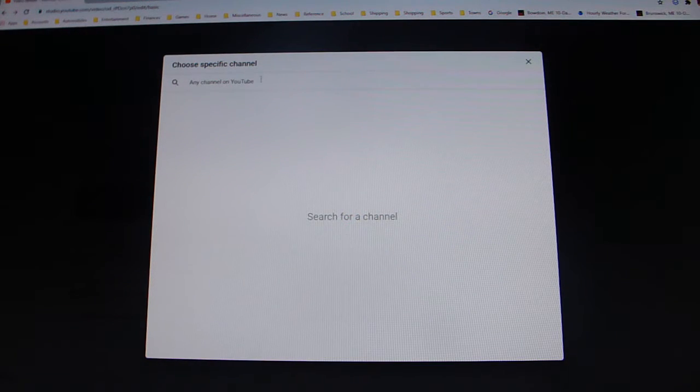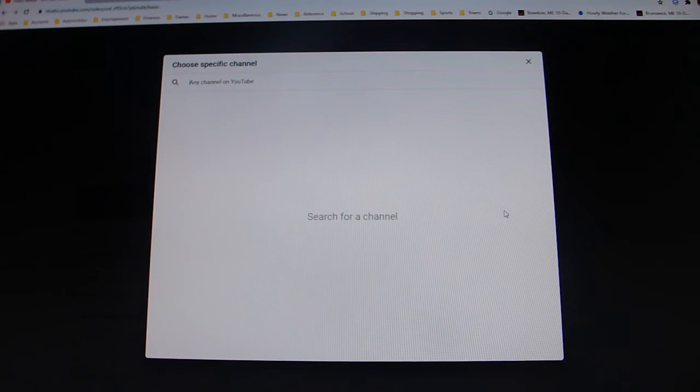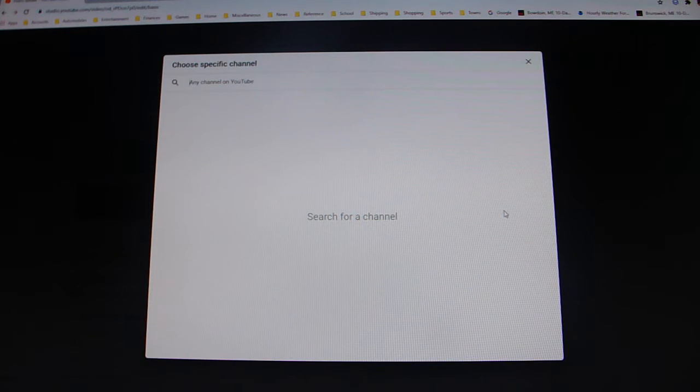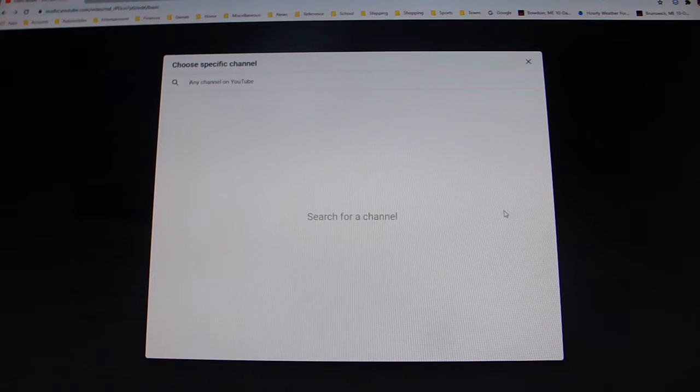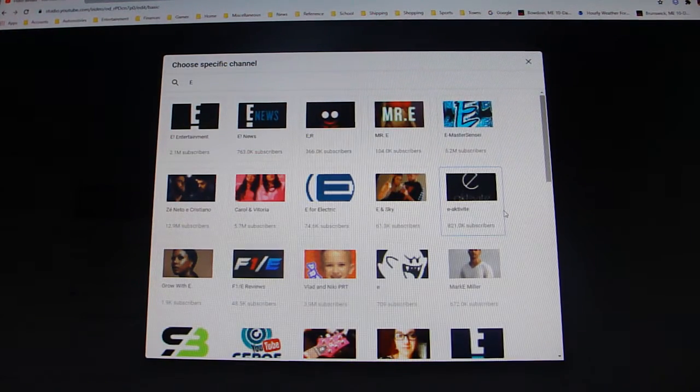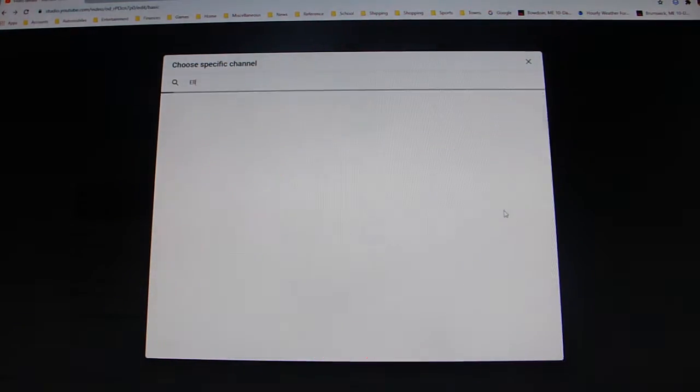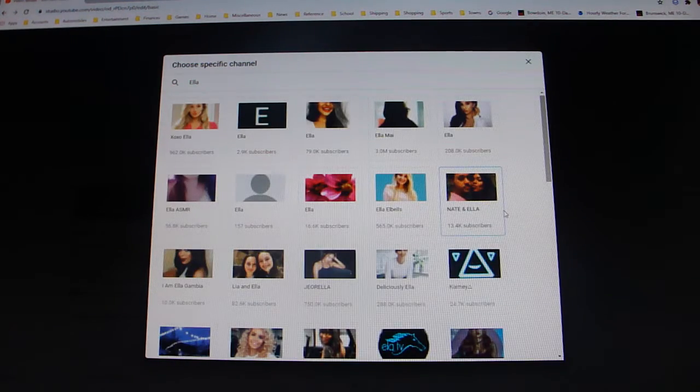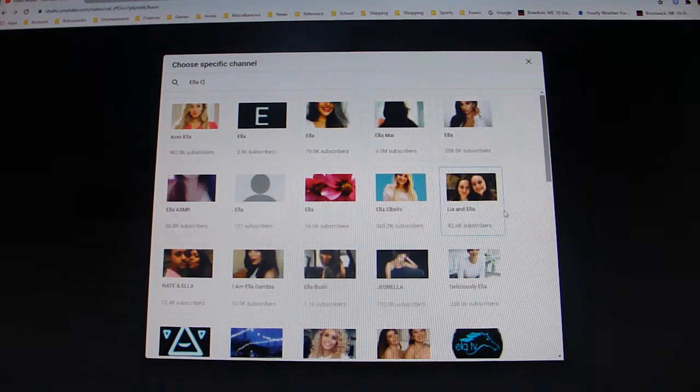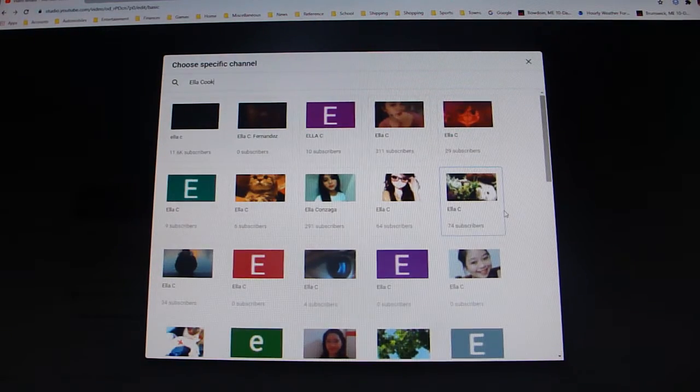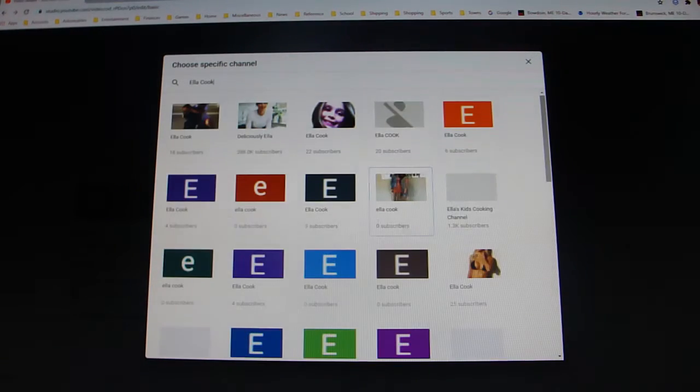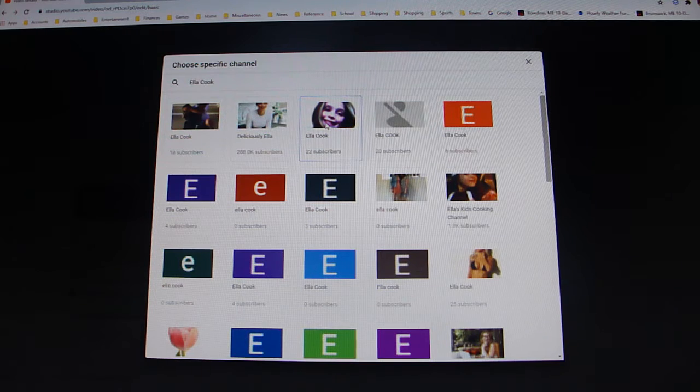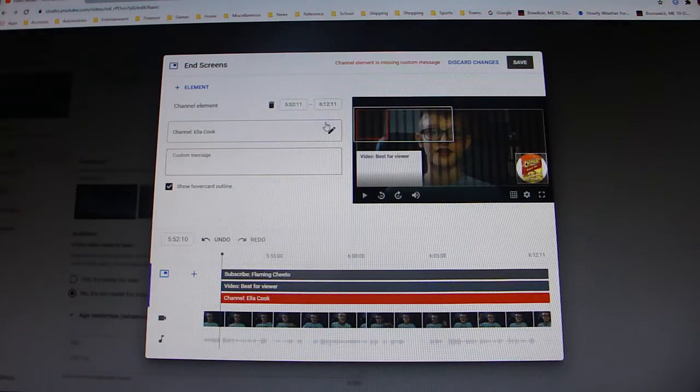So for some reason in the last video I couldn't find Noah's. So how about we try Ella's. And by the way guys, if it's not a big channel, then it might not pop up all the time. So let's just do this real quick. So here she is, Ella. So then you click it.